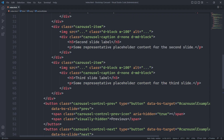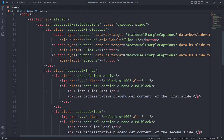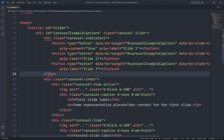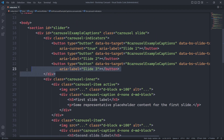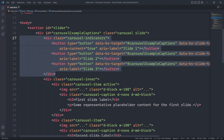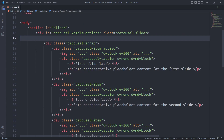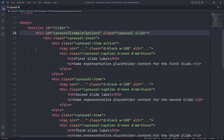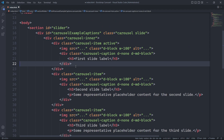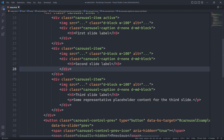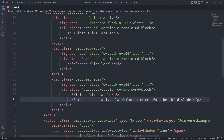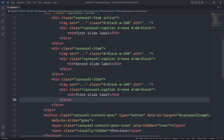We won't be using the carousel indicator for now, so we will remove the div element with the class carousel indicators, which allow users to jump directly to a particular slide. Within the div element with the class carousel caption, we will also remove the p tag since it won't be used.